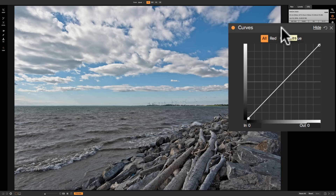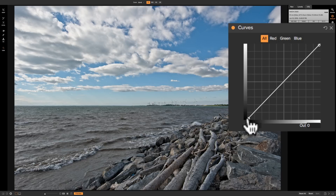Those of you familiar with Photoshop know that Photoshop has a curves adjustment — this is the same thing. And those of you familiar with Lightroom know that Lightroom has a tone curve adjustment — the same exact thing. Really what this is, is a visual plot or representation of all the tones in your image, with the darkest tones in the lower left-hand corner and the brightest tones in the top right-hand corner of the diagonal line. All the other tones are between those darkest and lightest tones.